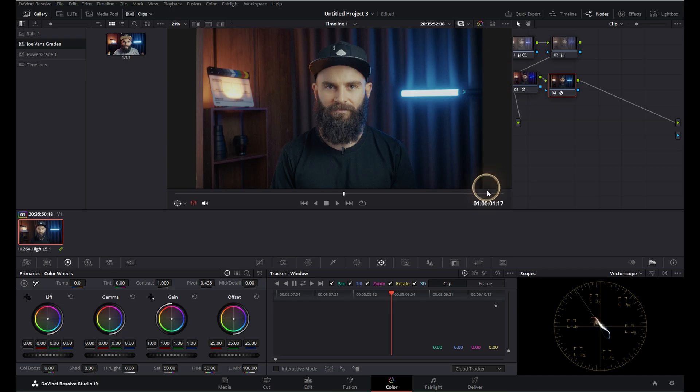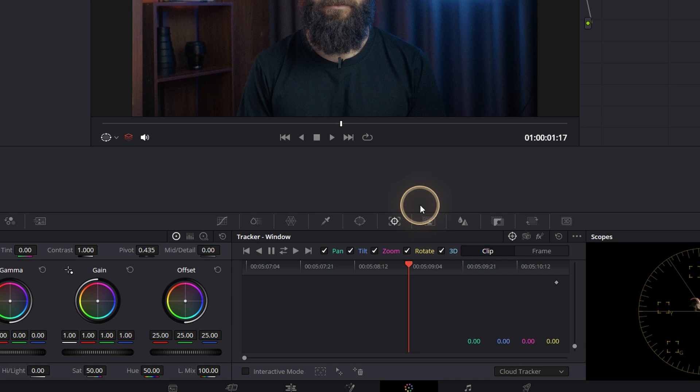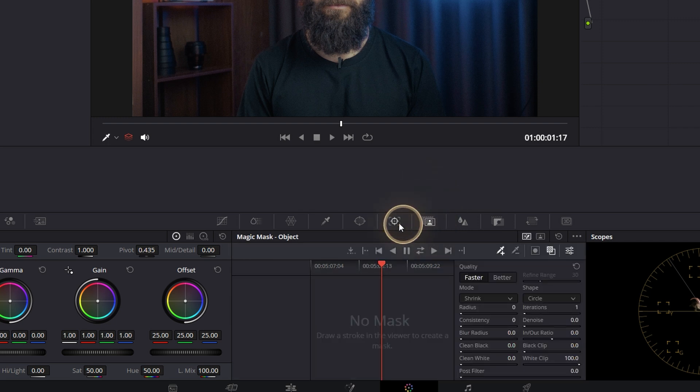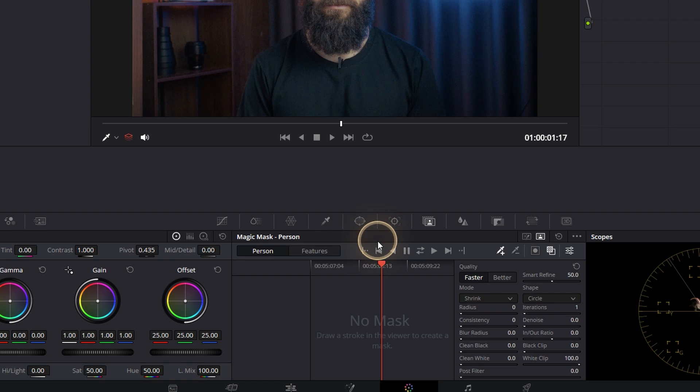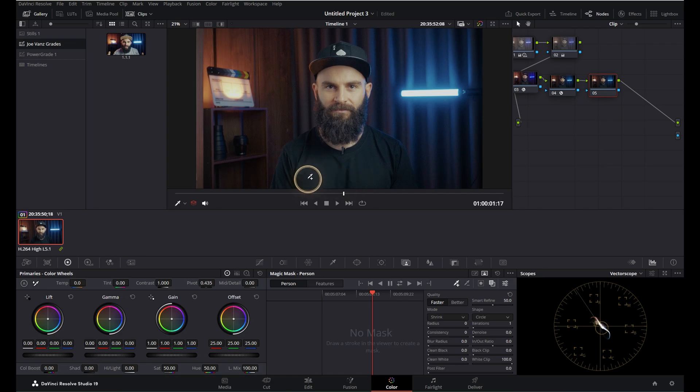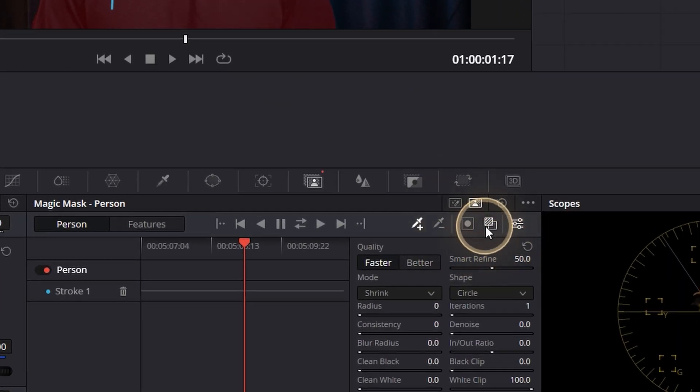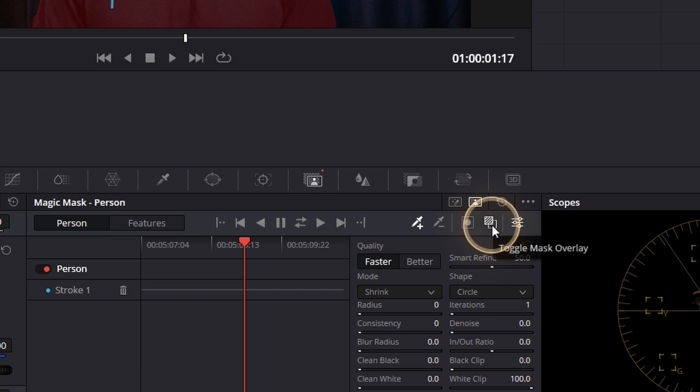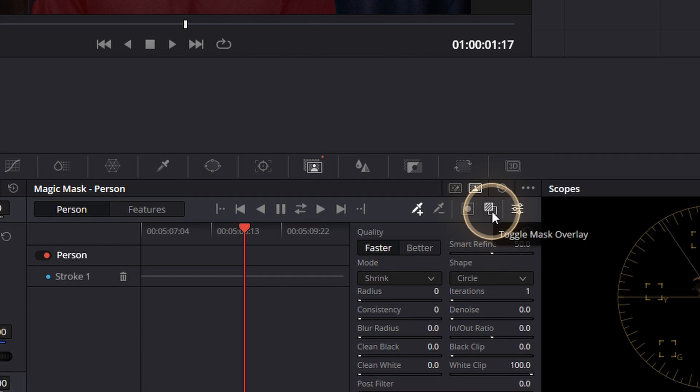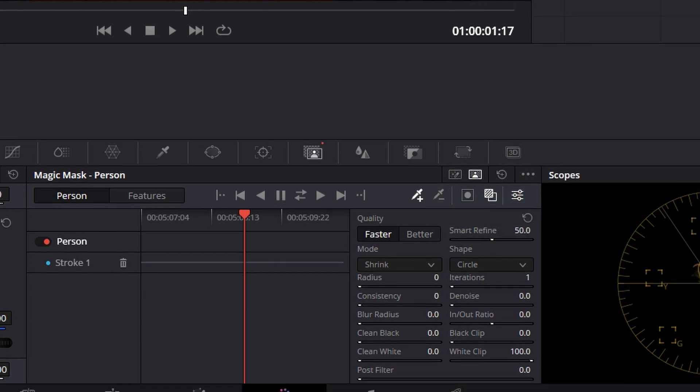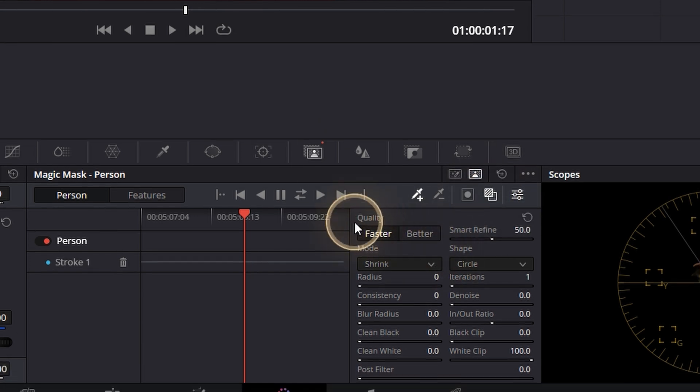Let me show you. Let's create a new node, go to the magic mask section, select the person mask, and then let's select our subject. Make sure your toggle mask overlay is turned on so you can view what is selected in red, and let's select the better quality.